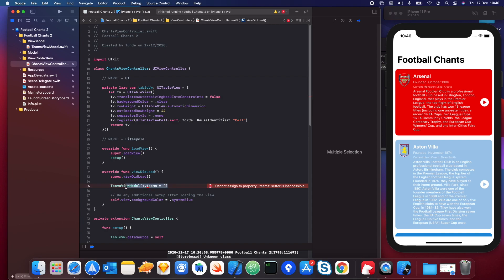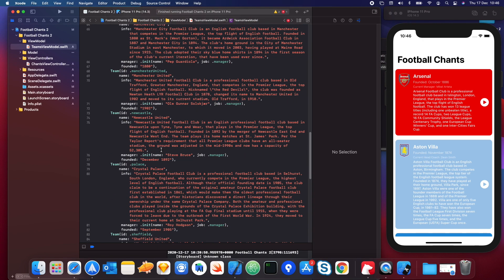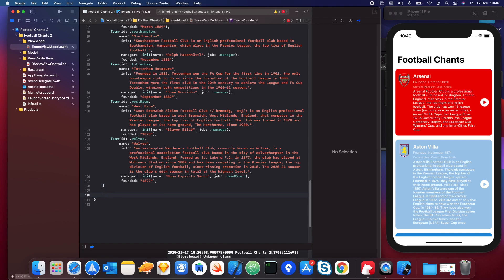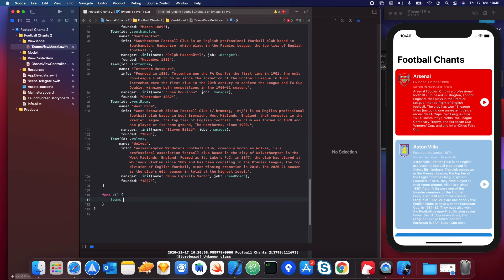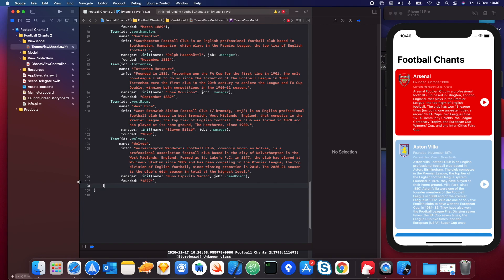You can't change this array from outside of TeamsViewModel, but you can from within it. To demonstrate: if I go into the Chants ViewController and try to assign an empty array to teamsViewModel.teams, it will not allow me to — you'll see 'cannot assign to property, setter is inaccessible.' But if we go inside TeamsViewModel and create a function, we can set teams to an empty array with no complaint. In the next video, we're going to talk about our table view cell and how we can build it using Auto Layout — so stick around and let's move on.